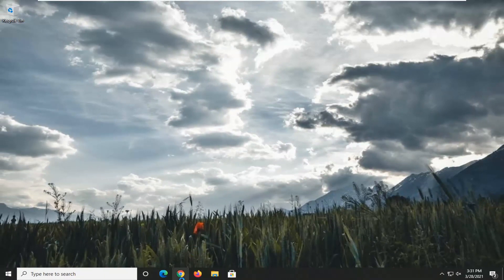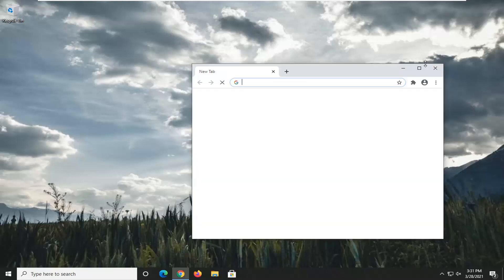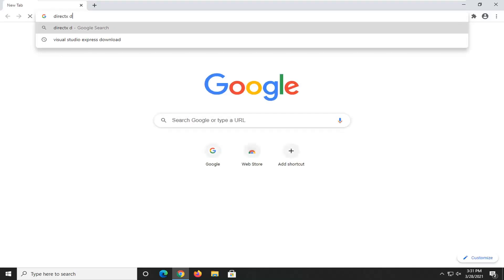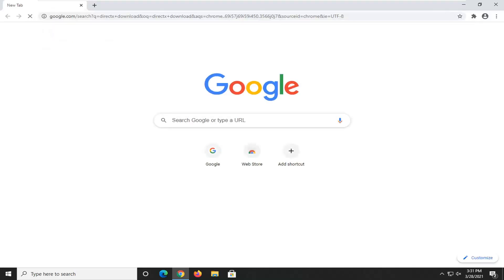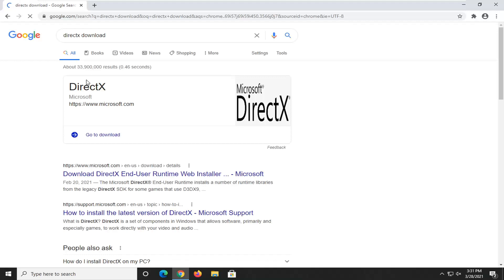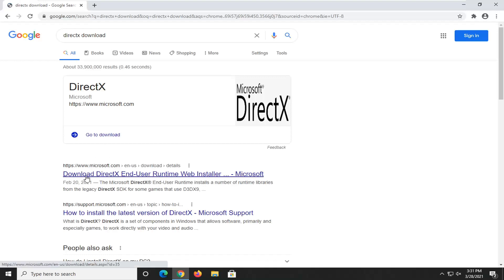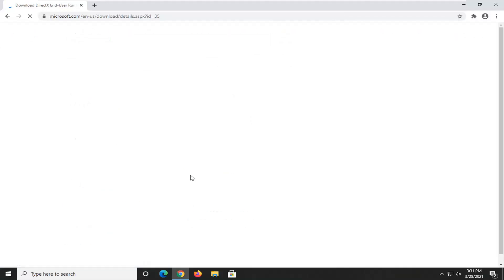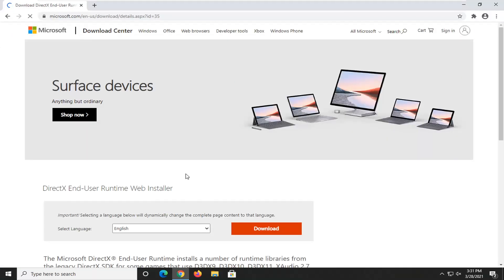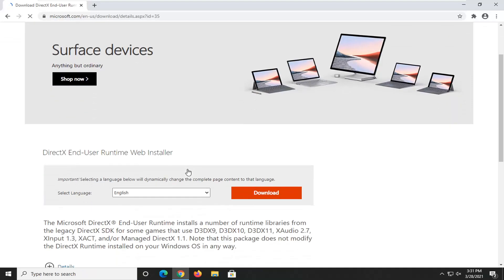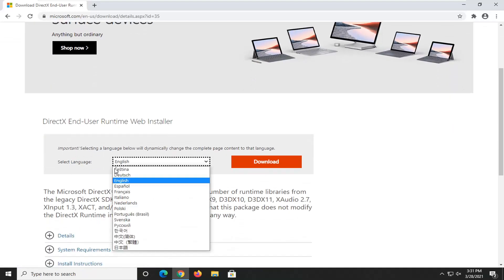Another thing you can try here would be to open up a web browser. We're going to open up Google Chrome for this tutorial. You're going to search for DirectX Download into Google, and you want to go to the Microsoft domain — this is Download DirectX End User Runtime Web Installer. Go ahead and open that up. Select your language, make sure it's correct, and then select Download.